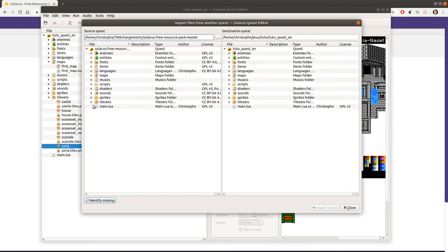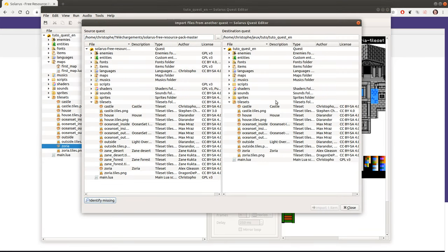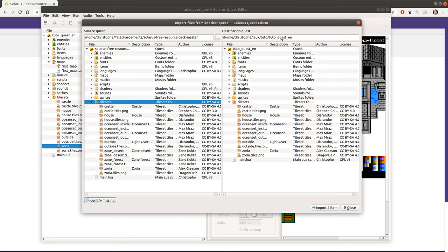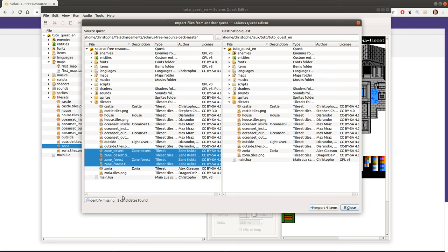Another nice feature of this import dialog is that it can automatically find what is missing in the destination quest. So if you select a source folder here and click identify missing, it will automatically select any file that is present in the source quest and not in the destination quest. So then you can import it if you want. If your quest is based on the resource pack and you want to make sure that you have everything, you can use this.